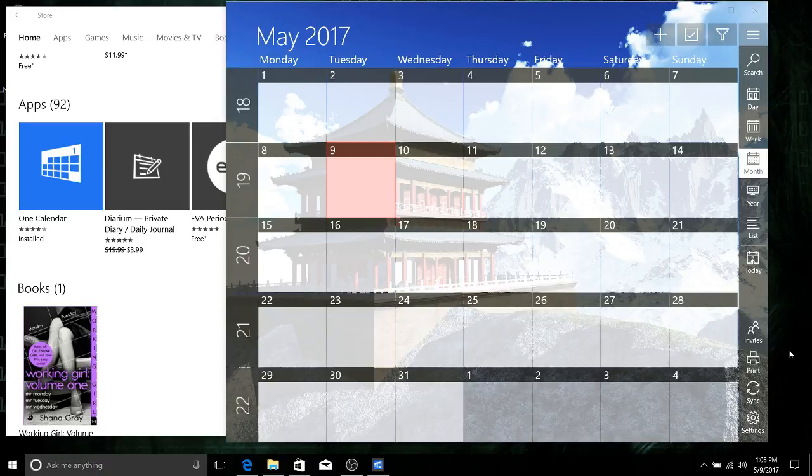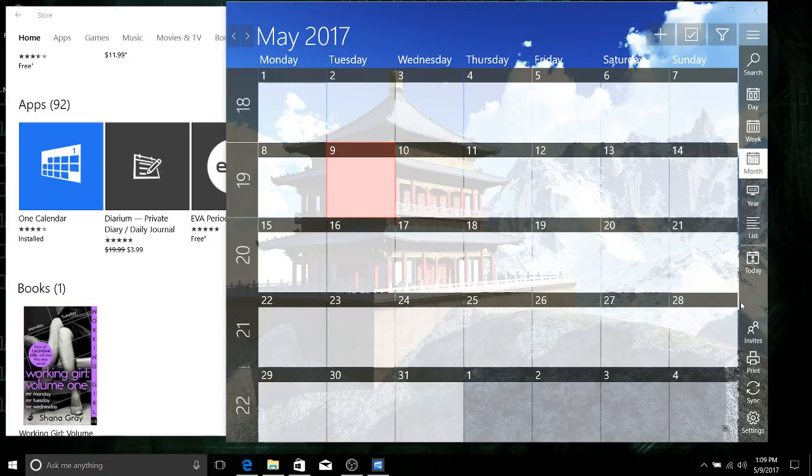We're going to be using an app called One Calendar - called One Calendar because it's supposed to integrate with all the different services you may be using.